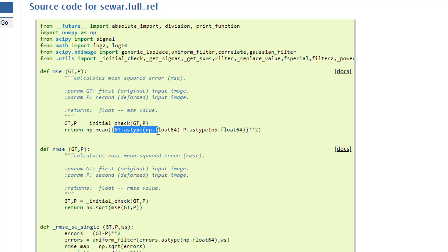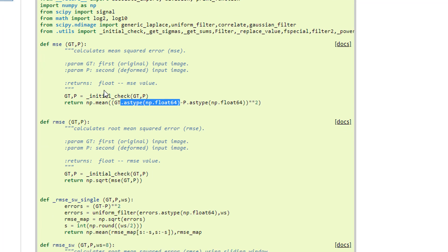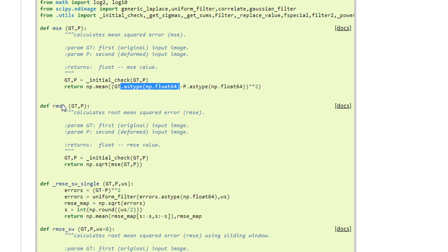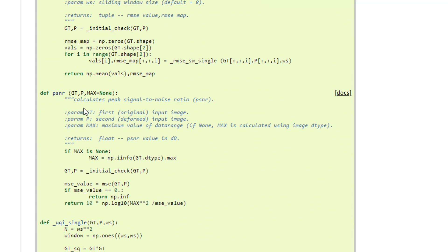And it's just calculating the mean squared error, right? So this is your input image. I mean, the reference image. And this is P, your image that you're comparing against your GT or the reference image in this case. And then root mean squared error is basically you're squaring this. This is just mean squared error. And root mean squared error is just a square root of your mean squared error.